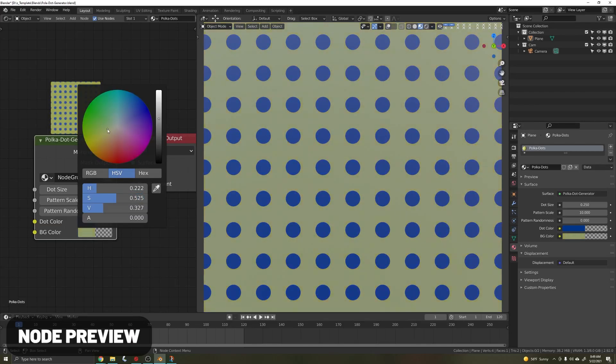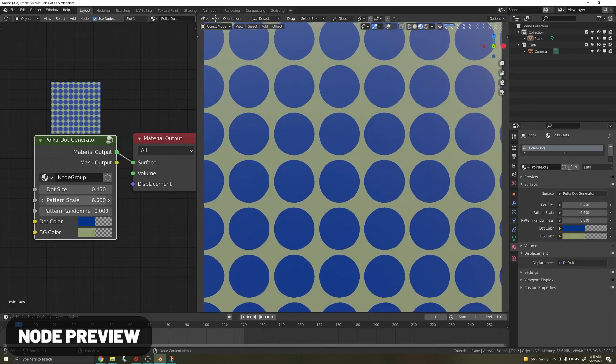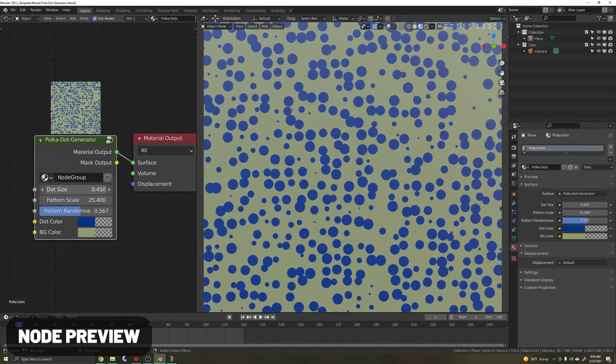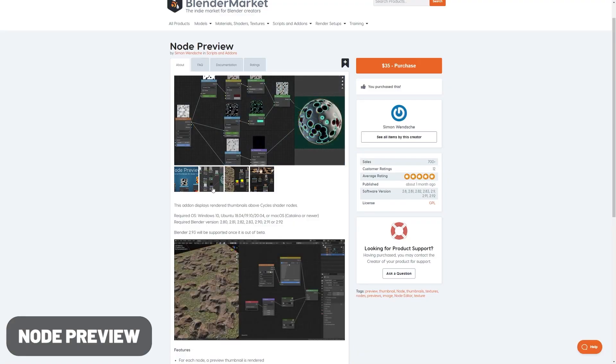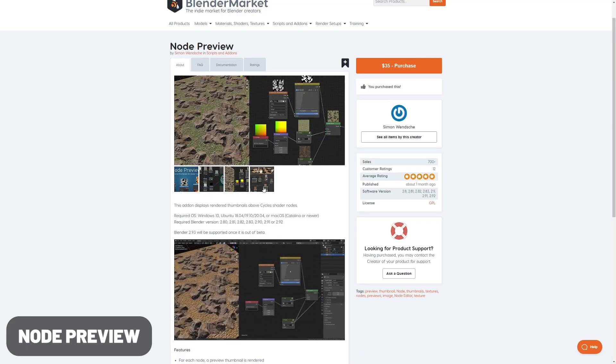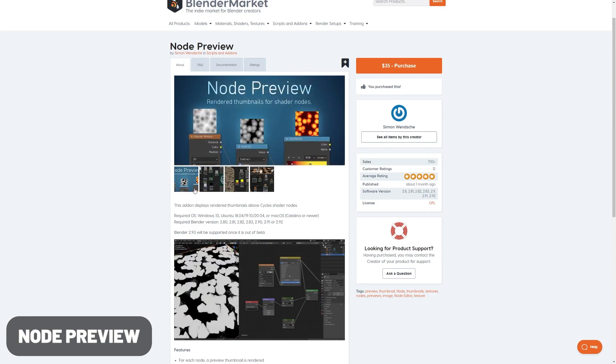Node Preview—I love this add-on. It gives you a little preview thumbnail of what your texture is. This is extremely useful for creating generative content, for example, when I made my polka dot generator.